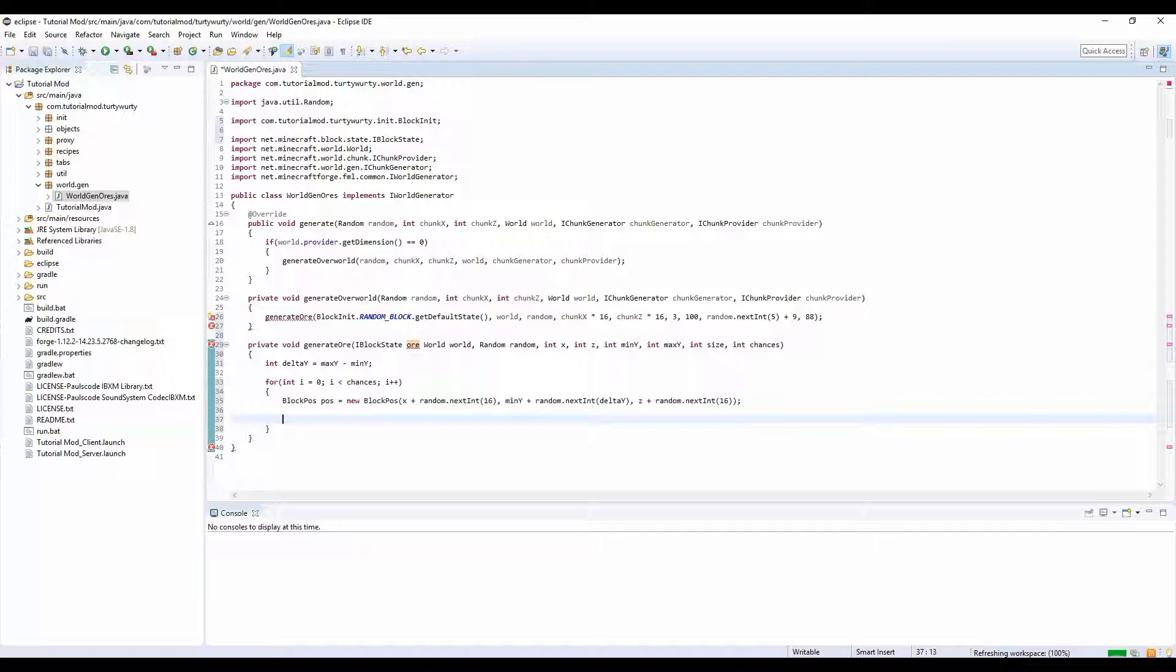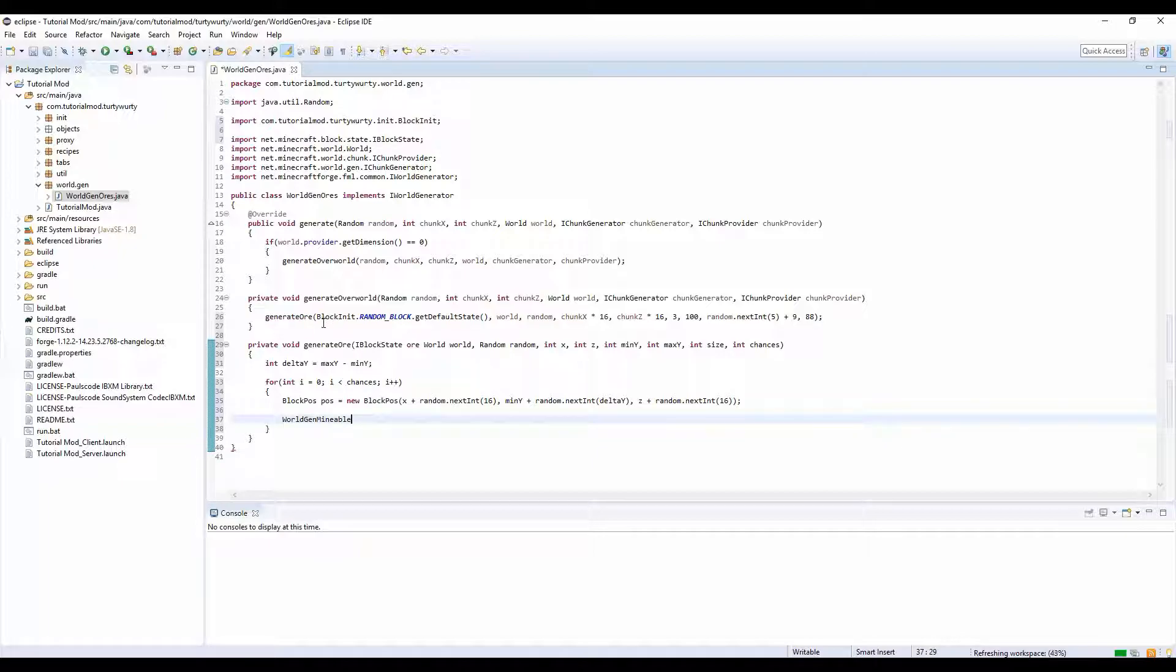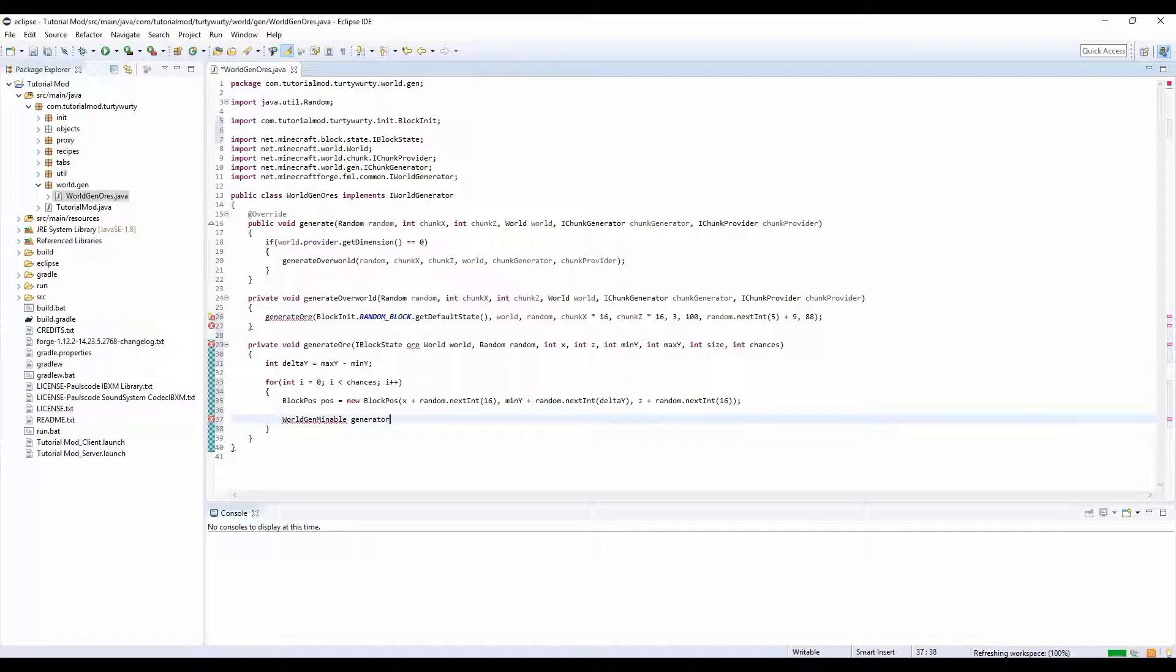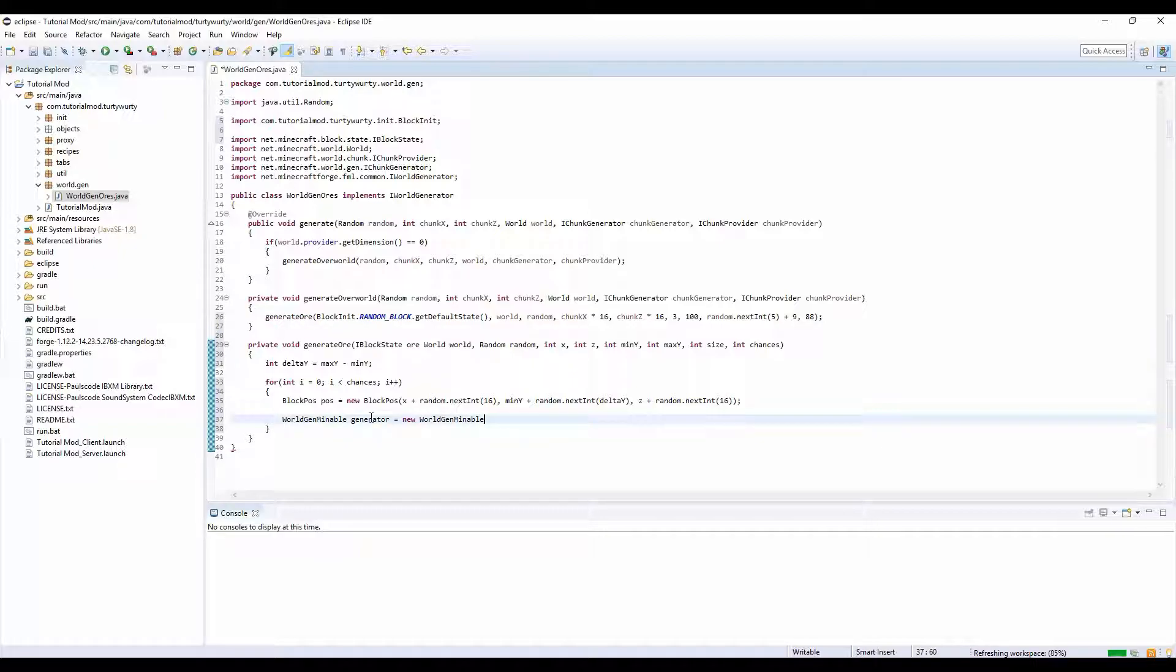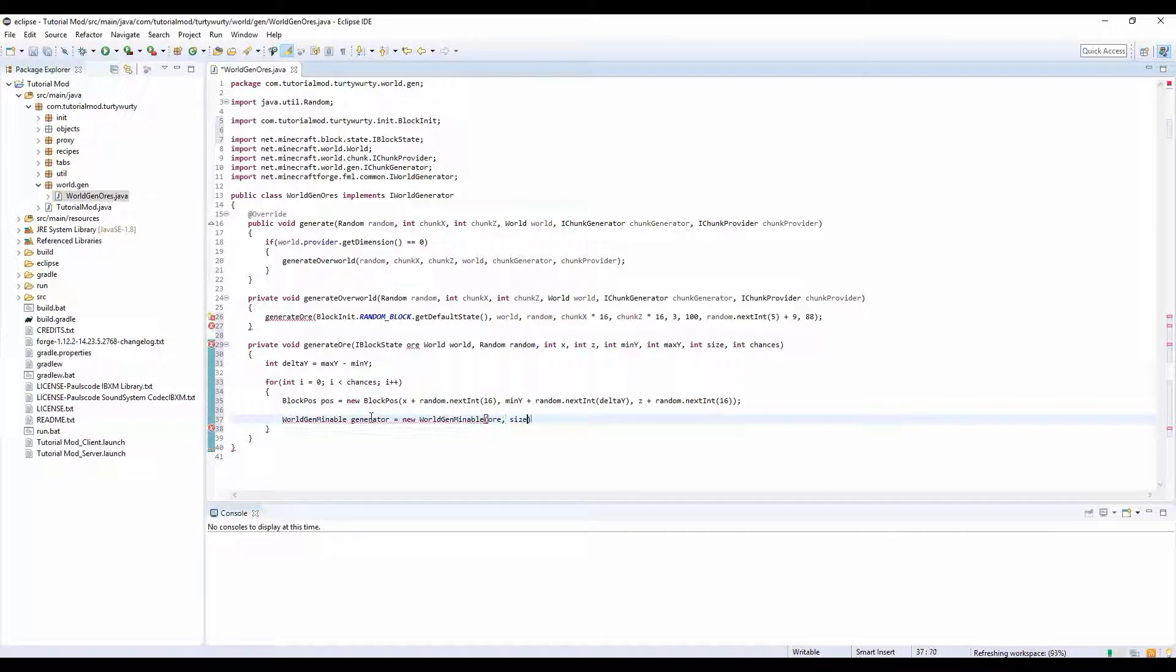Well let's finish the rest of this for loop then. And then we'll do world gen mineable, is that how you spell mineable? No there's no e. This is the easy part of course, or size.